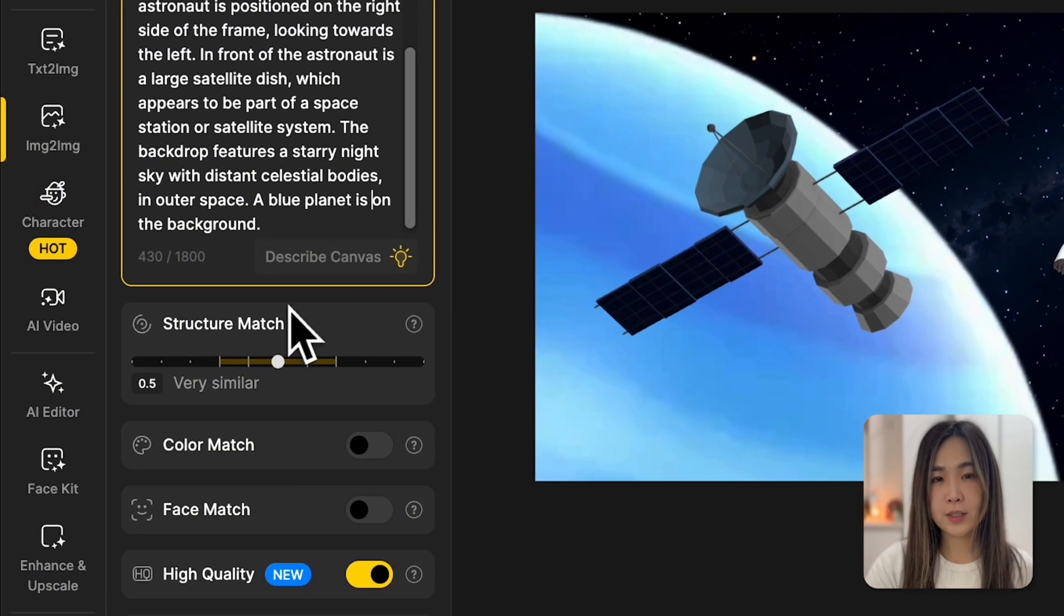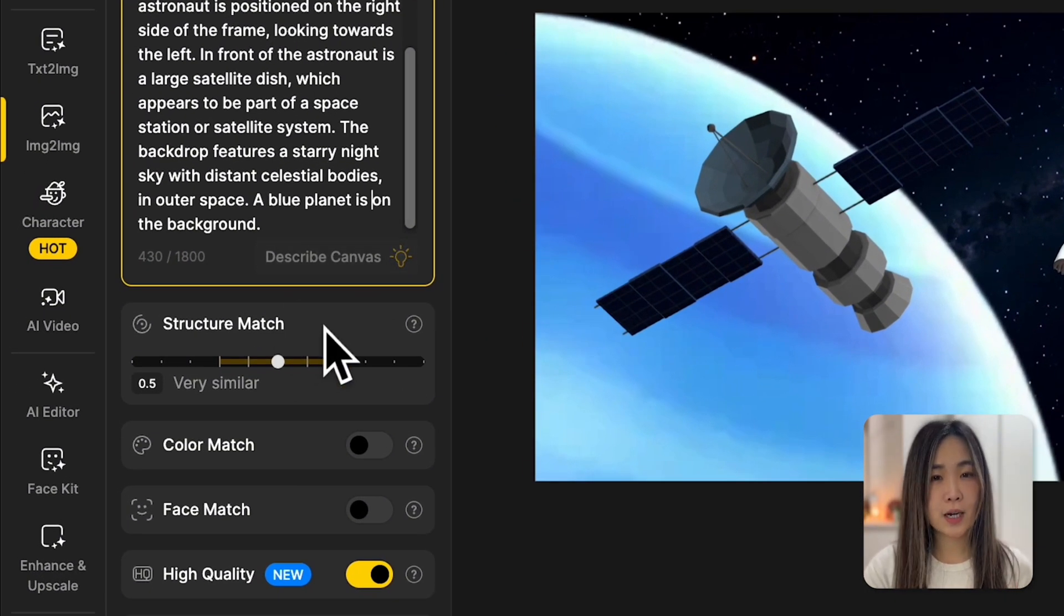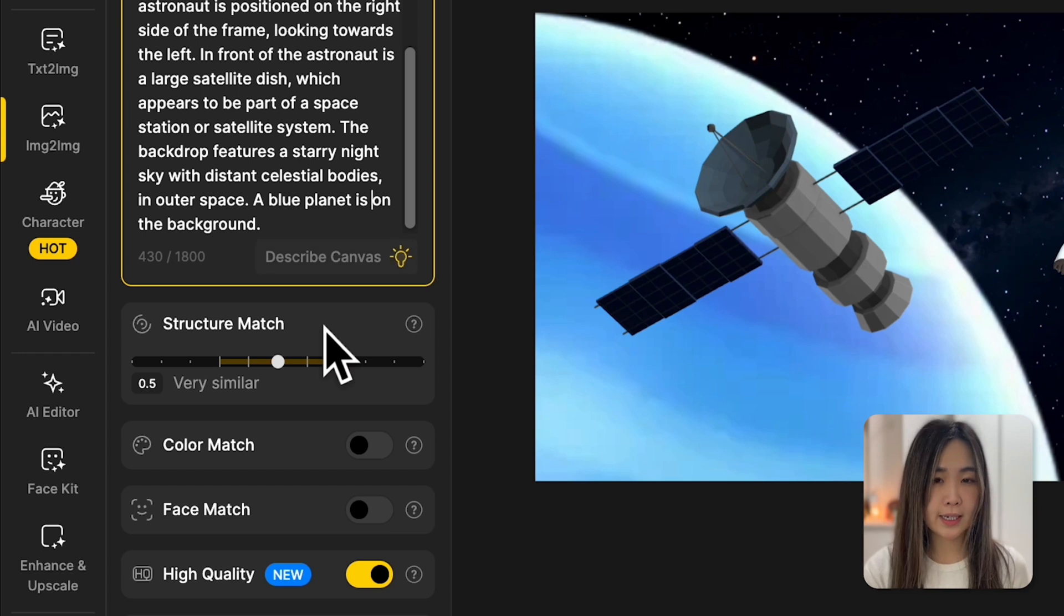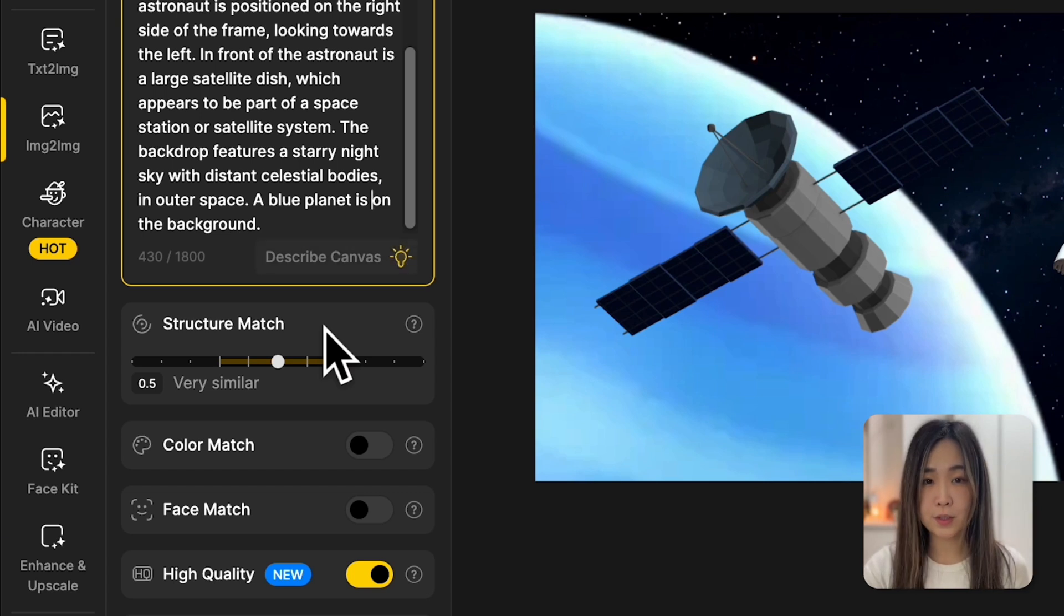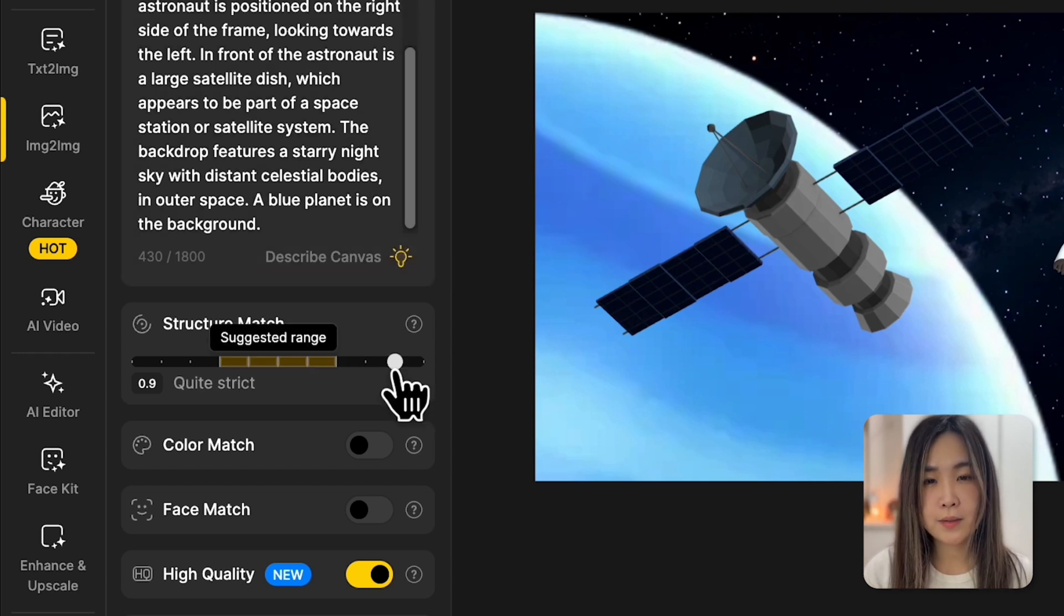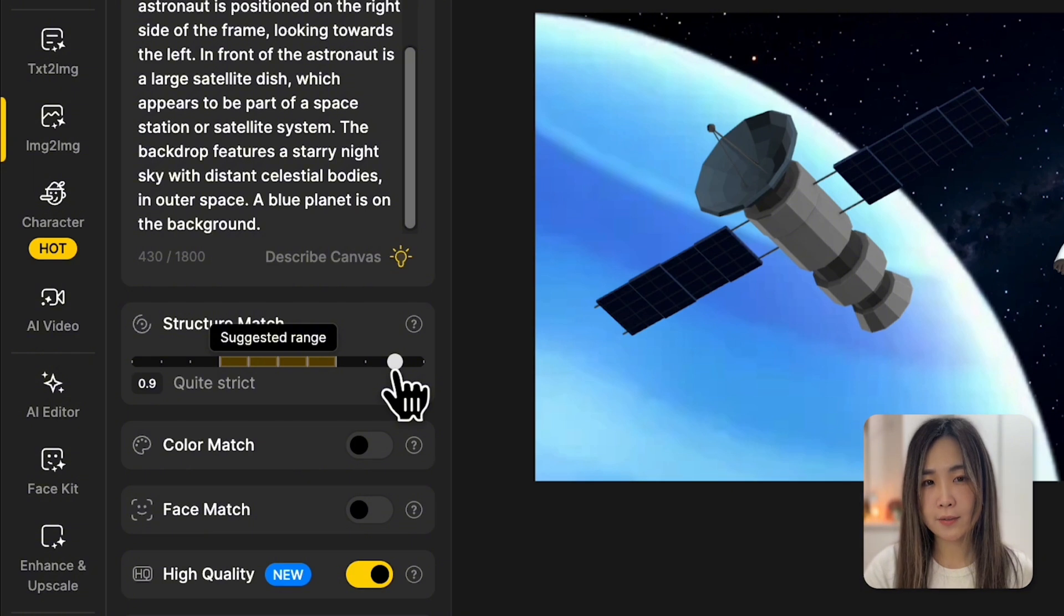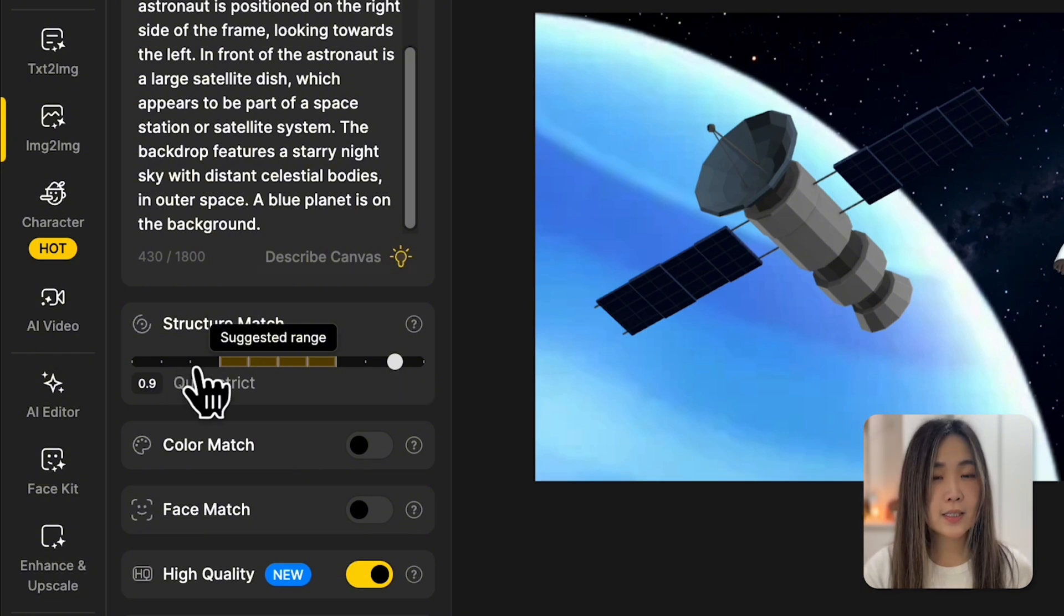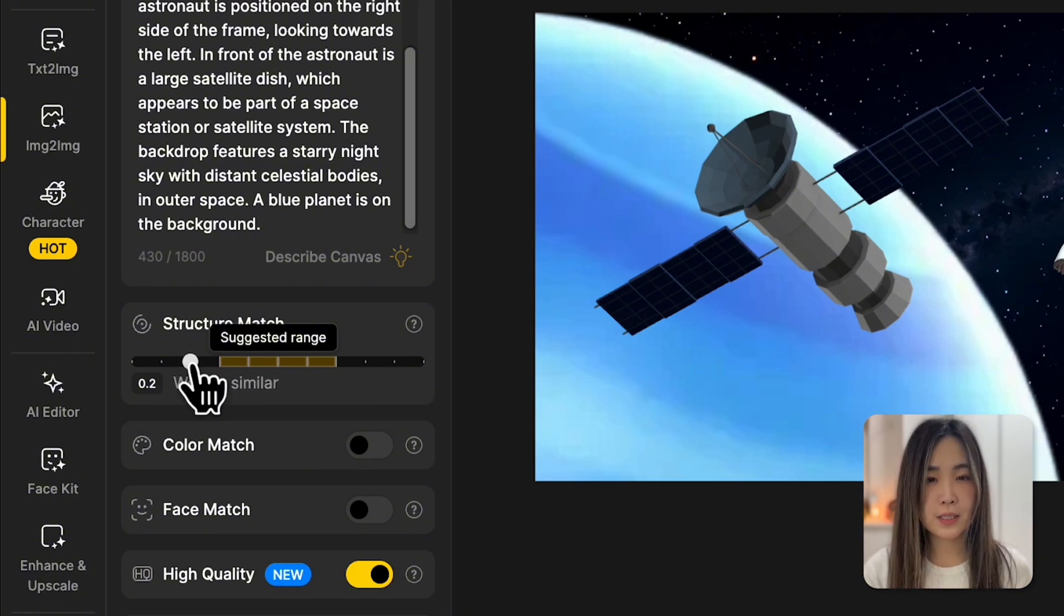Next, on the structure match, it controls how closely the AI sticks to your original composition. Sliding it to the right means a tighter match to your layout. Sliding it to the left gives the AI more creative freedom.